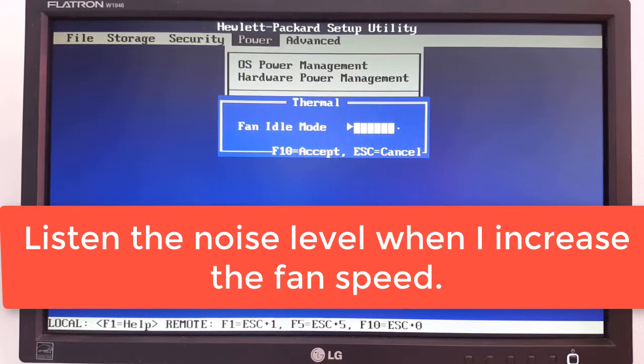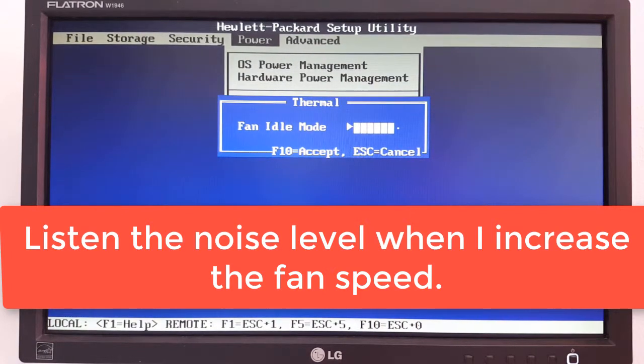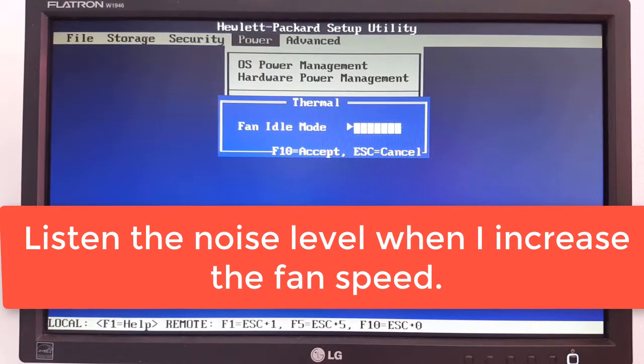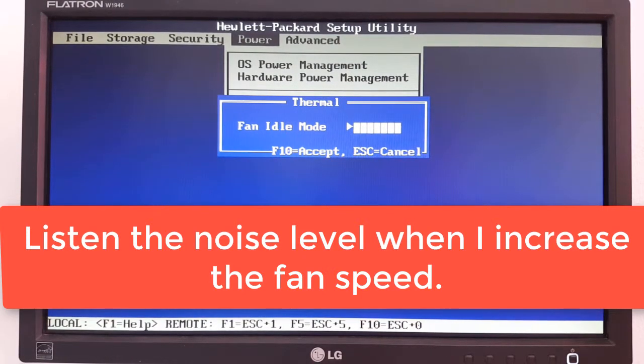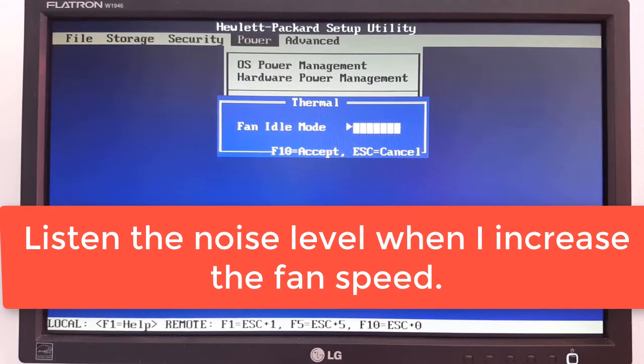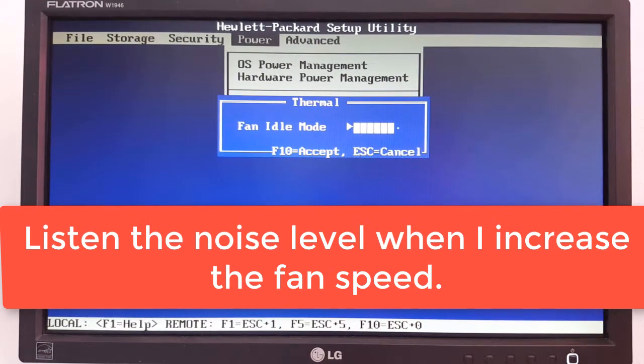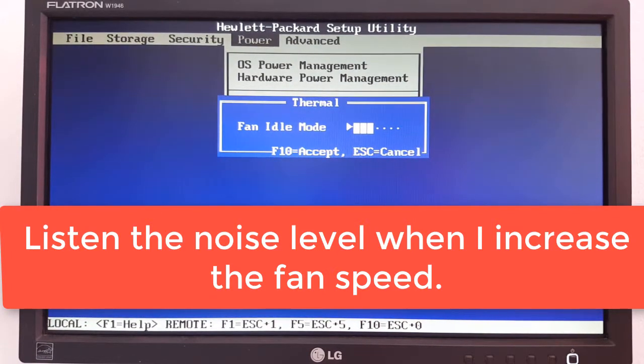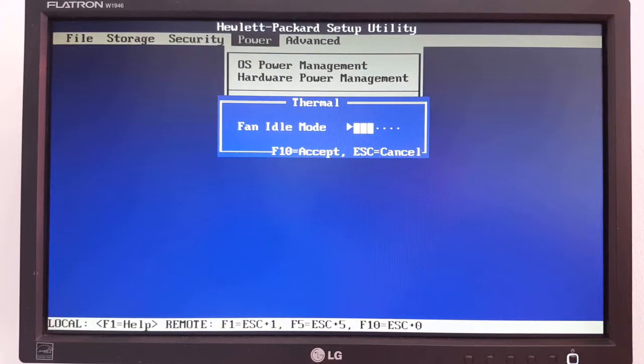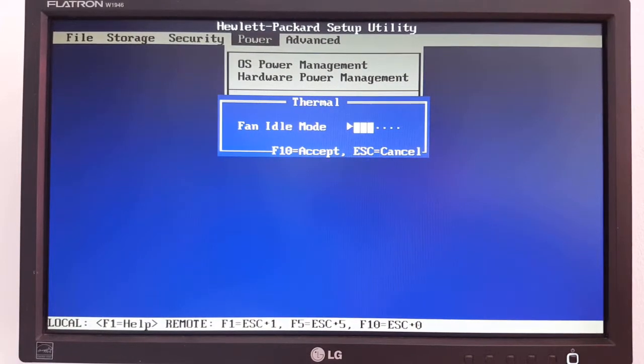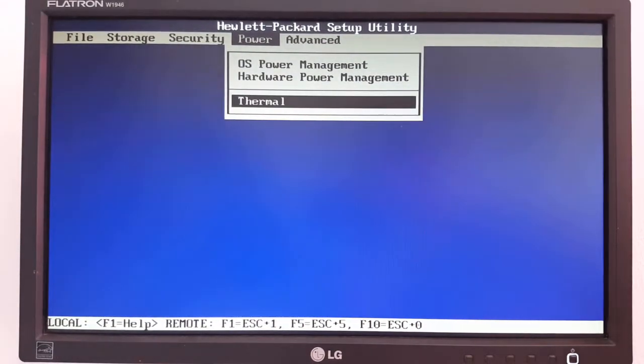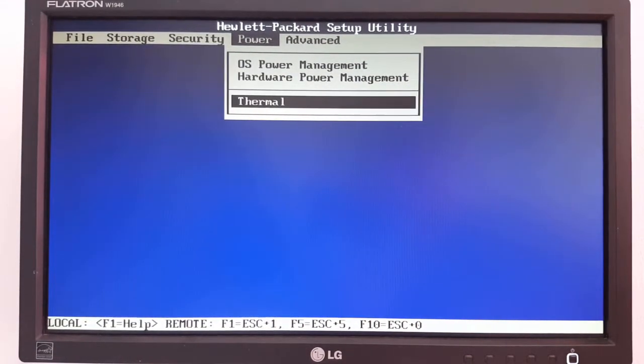If you set to run at maximum speed the fan, then the PC will be very noisy. Step 10, after you've changed the fan speed, you will save the new settings by pressing the F10 key.